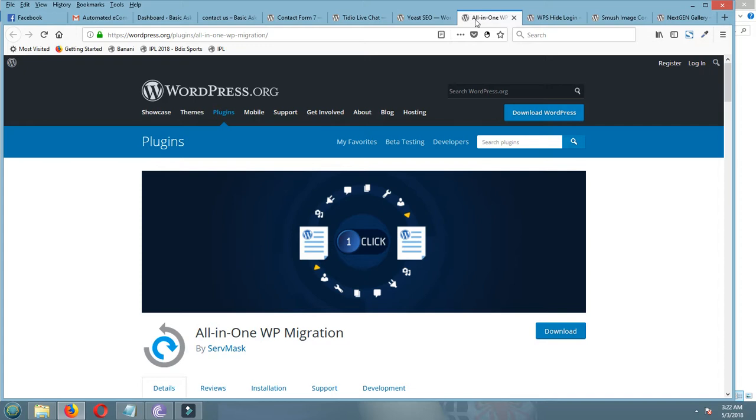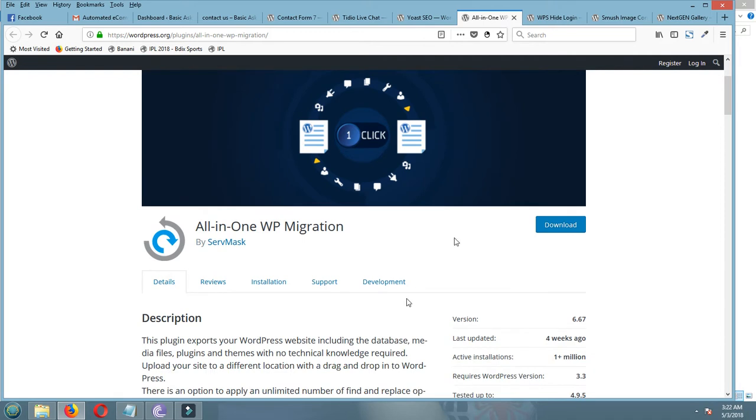Now I am showing another plugin: All in One WP Migration. It is helpful if you try to move your site from one hosting server to another hosting server, or on the other hand you can keep your site backed up by this plugin.